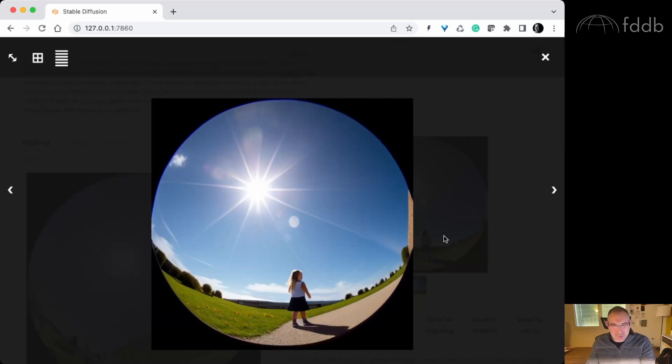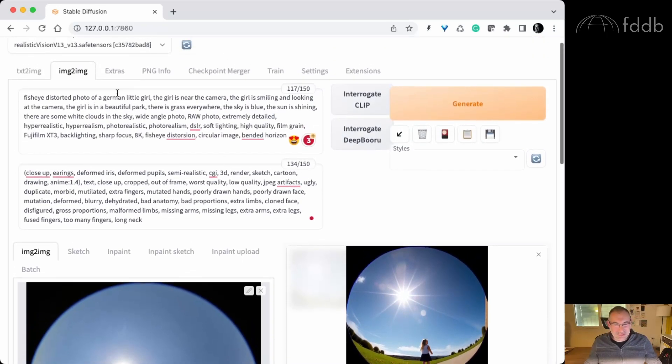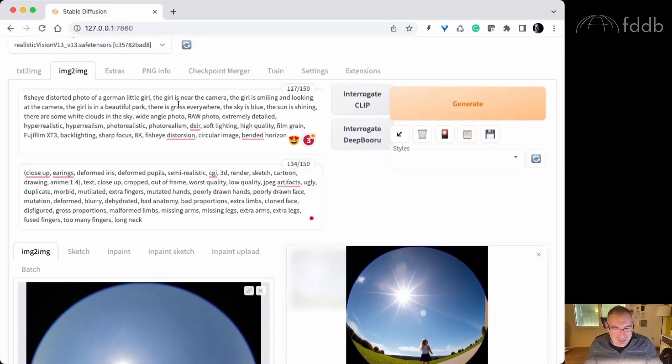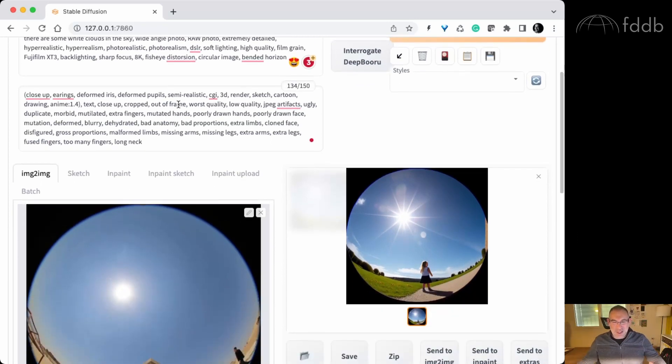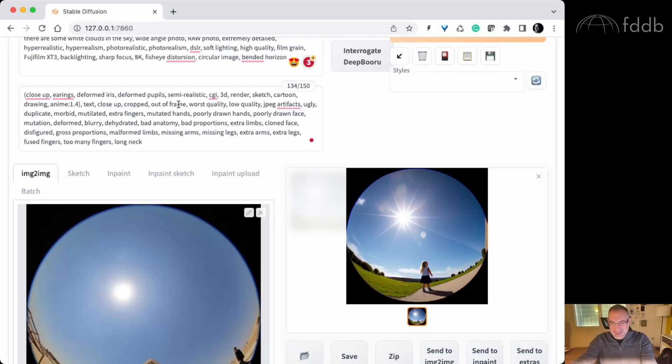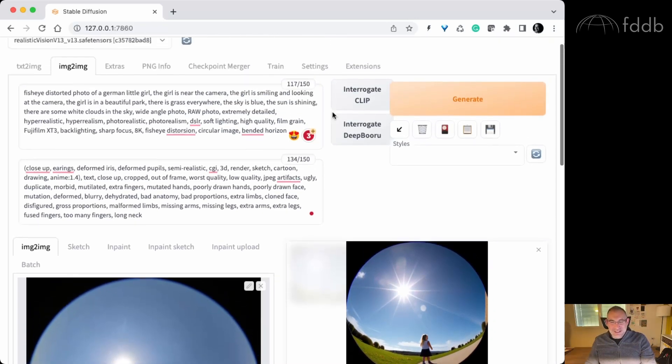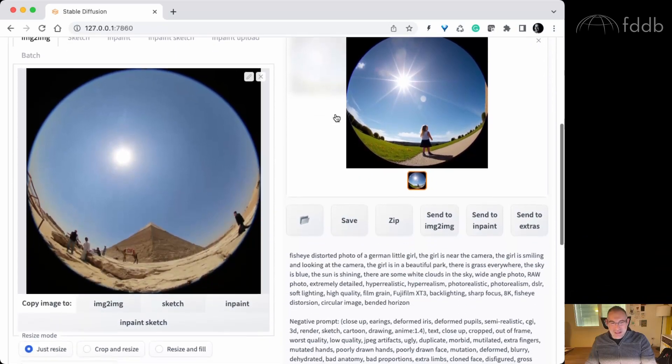Basically, any planetarium can now produce content for the dome, like out of its imagination. And just describing what they want without having the equipment, without having the setting, without having the German little girl. And I think it's just amazing.